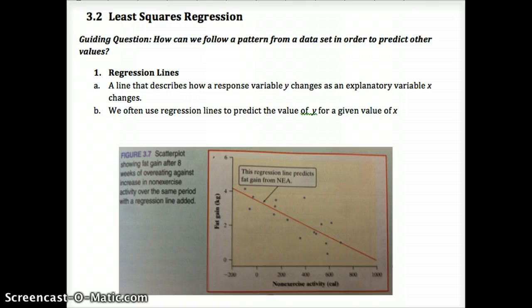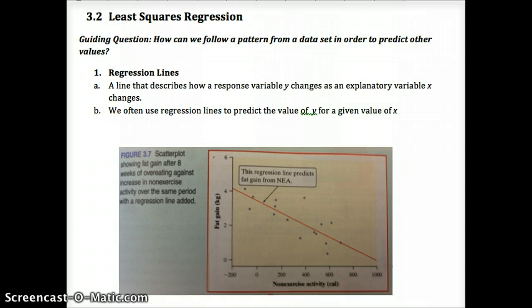We've gotten better at predicting the weather, but we're still very poor at it. Nobody predicts the stock market well. With that being such a complex yet human-made system, extrapolation — especially predicting beyond where our range of explanatory values are — isn't accurate. So we're going to look at predictions, but that doesn't mean we're fortune tellers.